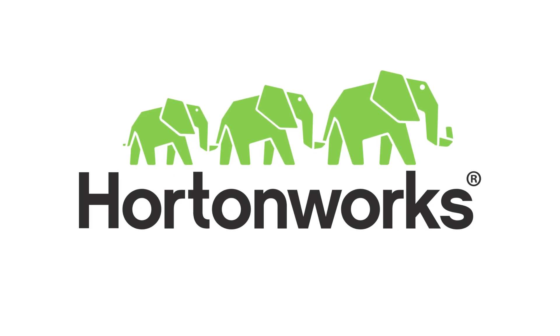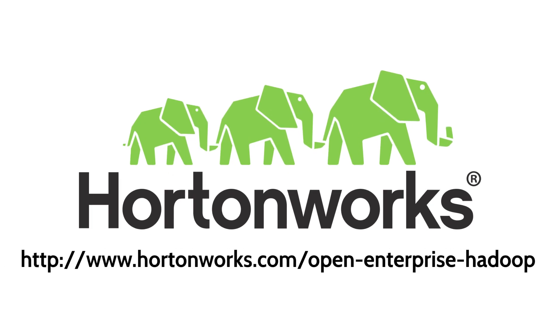Contact Hortonworks today to discover how we can help integrate your current platforms with Open Enterprise Hadoop for a truly cost-effective modern data architecture.